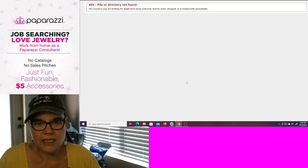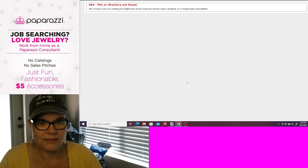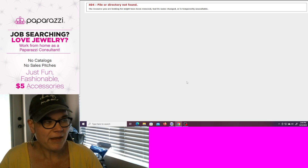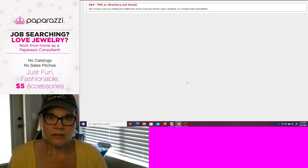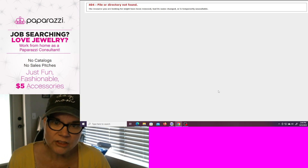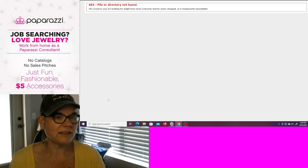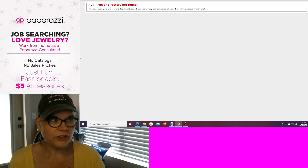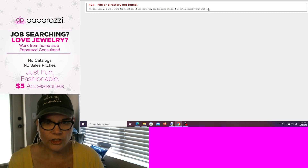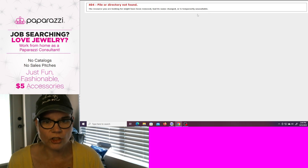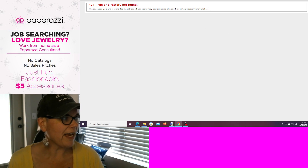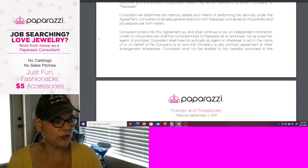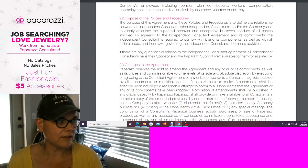Anyone who signed up to be a consultant within the last month, maybe two months, maybe since the dawn of time — the link to the policy and procedures, it's an invalid link. You get a 404 error. You get a server error. So you can't enter into a contract unless you have a meeting of the minds.